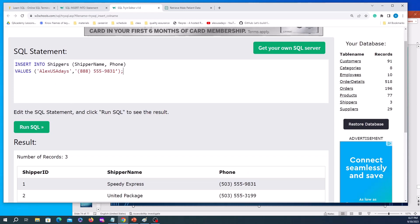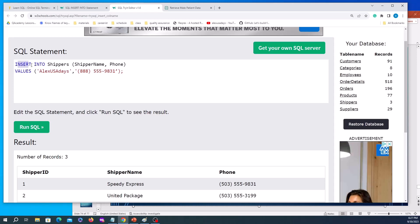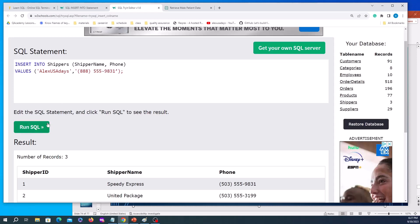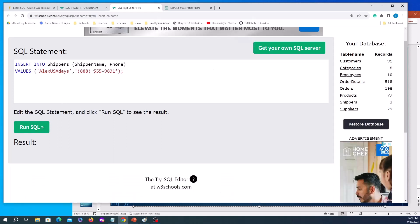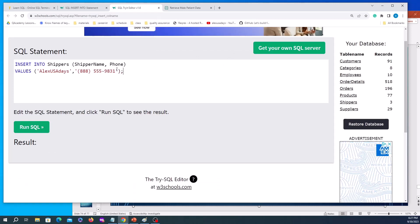In order to insert a value into a table, you type INSERT INTO followed by the name of the table — so 'shippers'. Then you provide column names and corresponding values: shipper name will be 'Alex USA Days', phone will be '888-559-8310'. On the first line we provide INSERT INTO shippers and the columns, then VALUES and we provide the values in order corresponding with the columns.